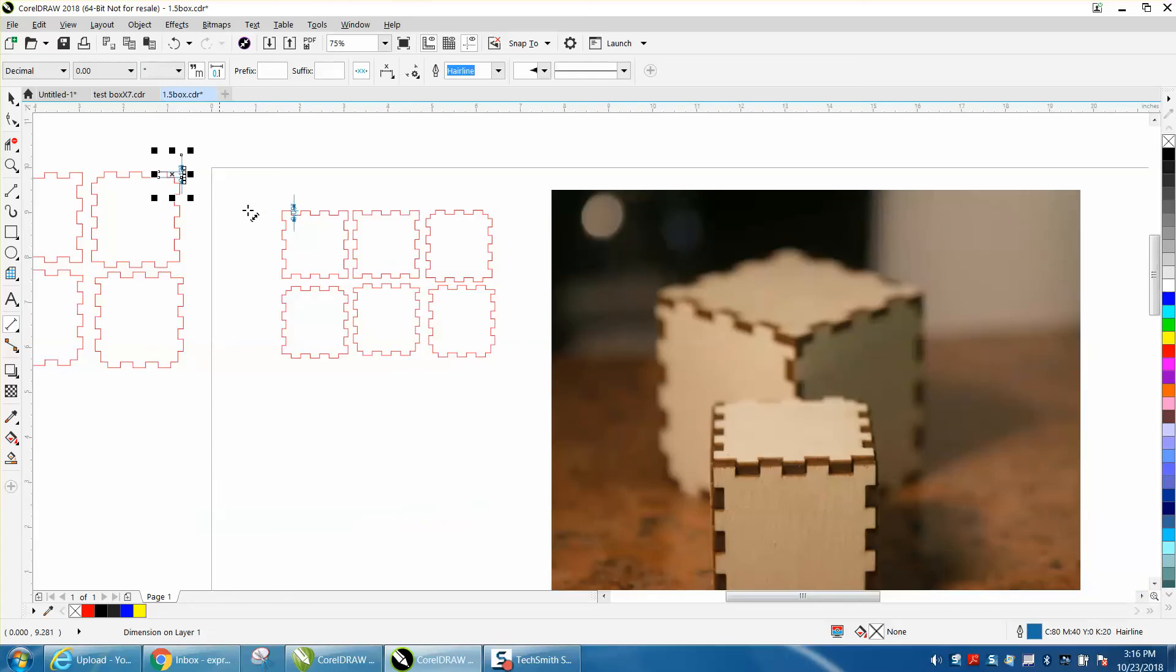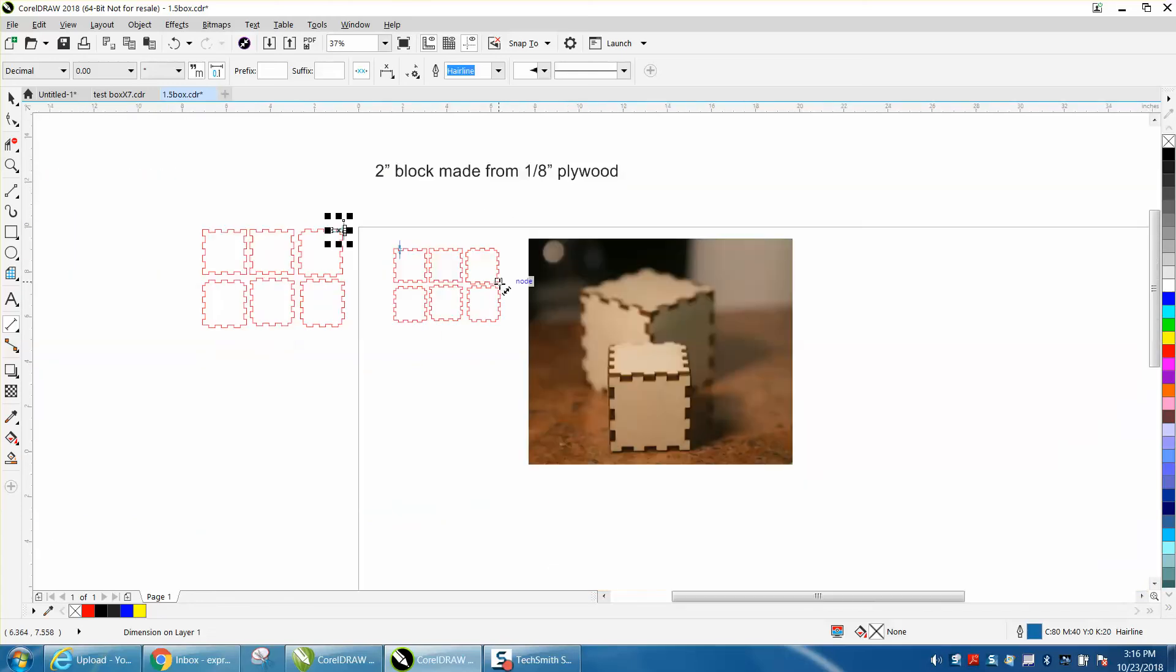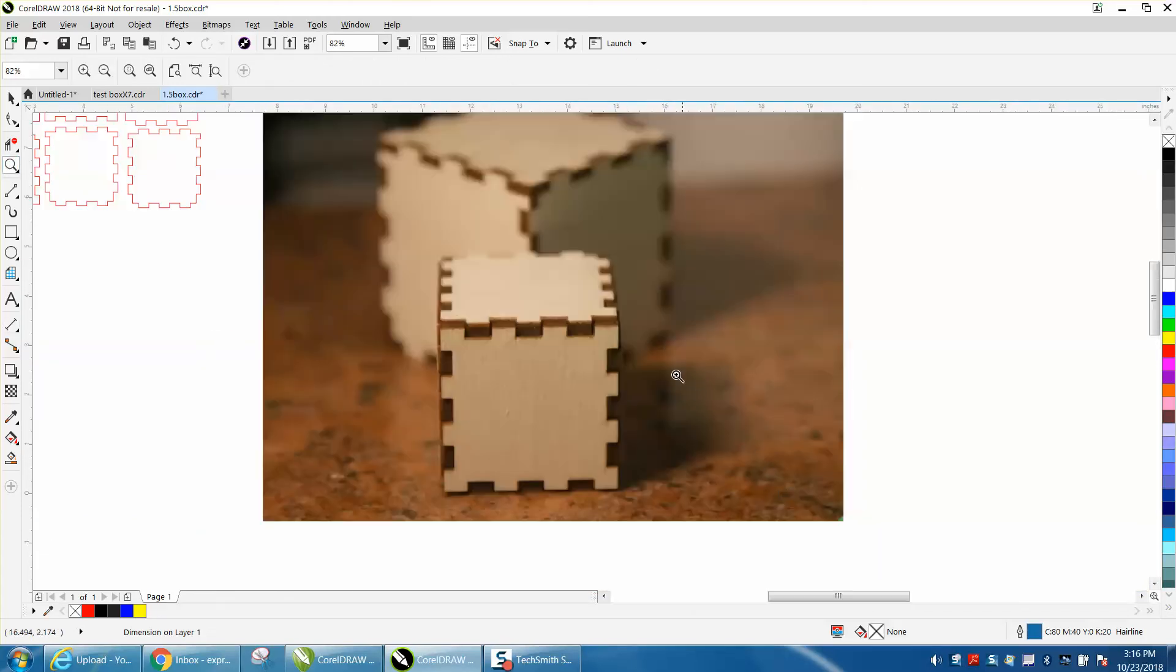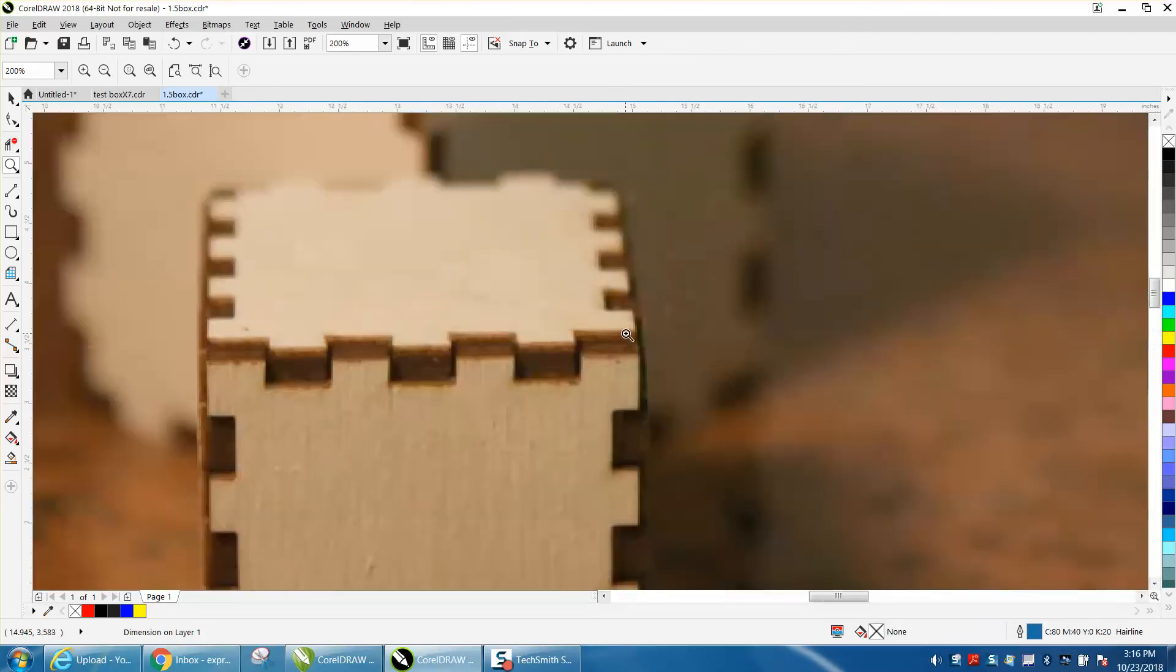But it does go together. It would work. I wouldn't suggest doing that. And I don't know if you can see it in the picture. The boxes pass the tabs, and you can actually tell they're a little bit loose. This is really loose.